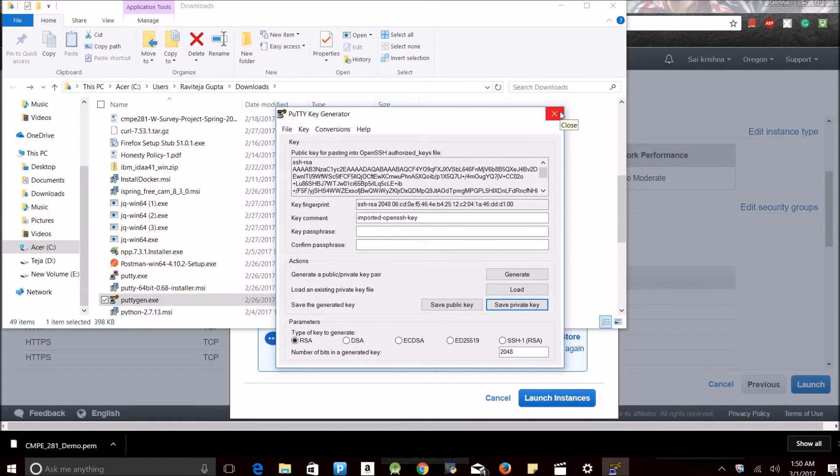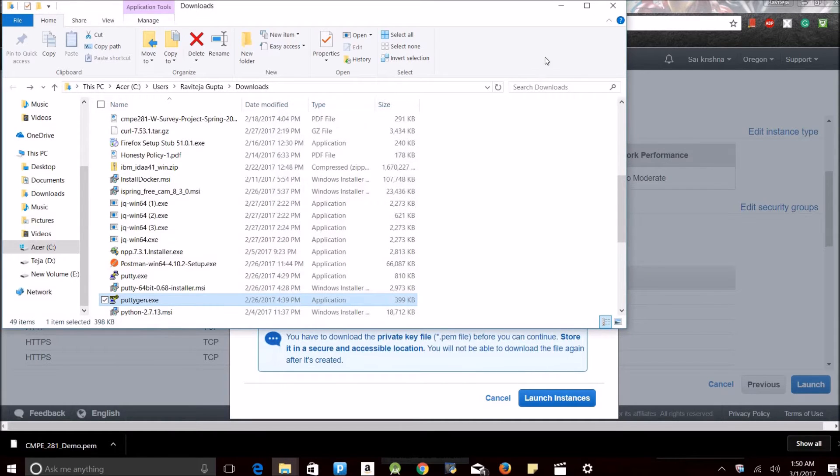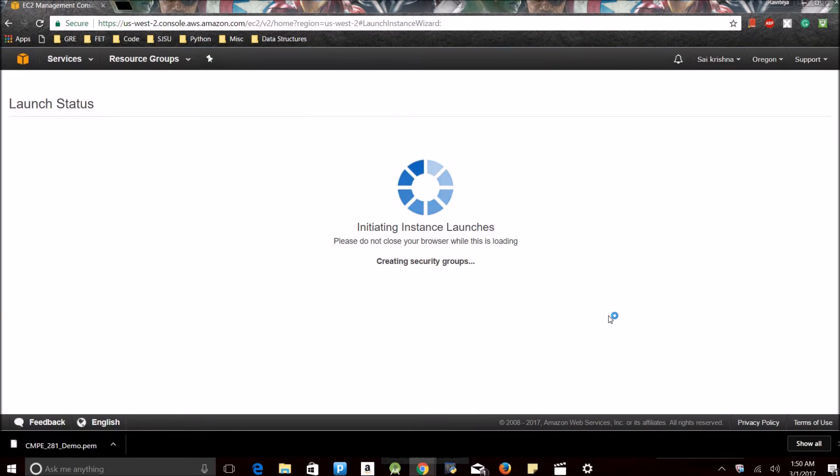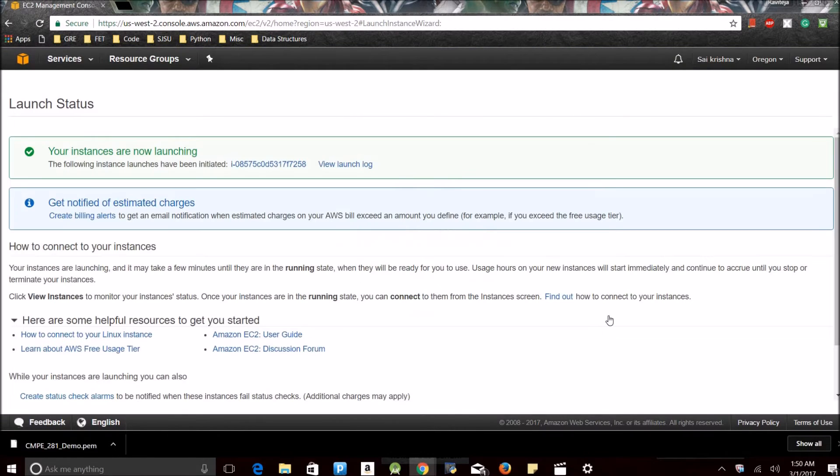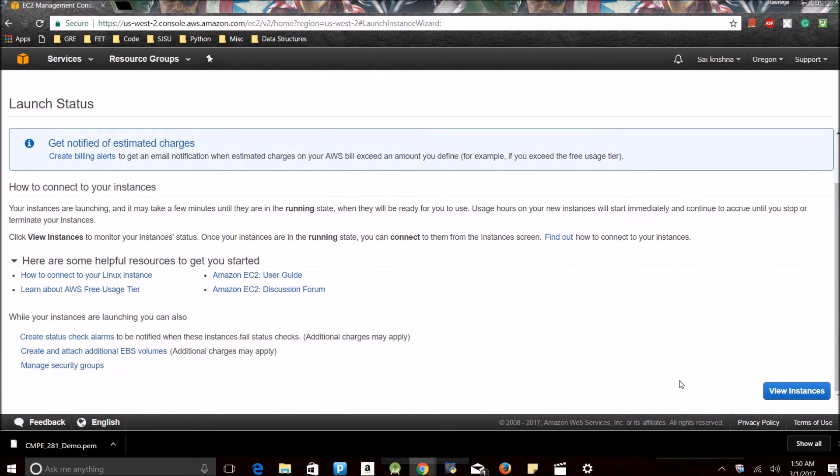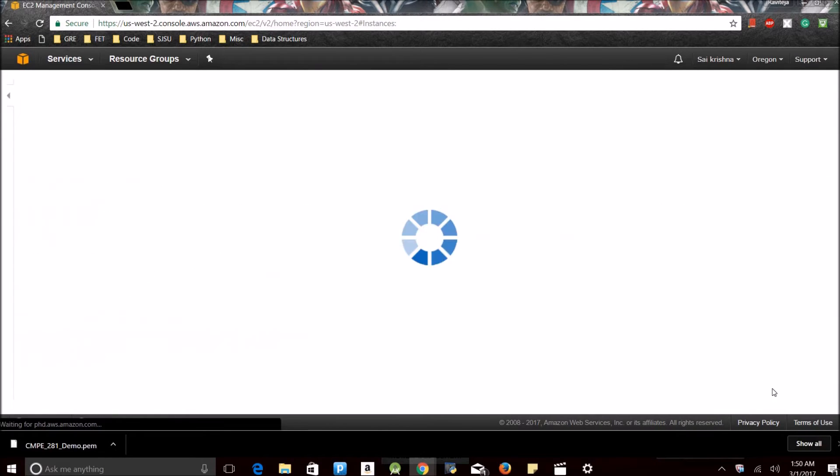I don't need to access PuTTYgen anymore, so I'm closing it. Now we can launch the instance. See, it shows your instances are now launching.